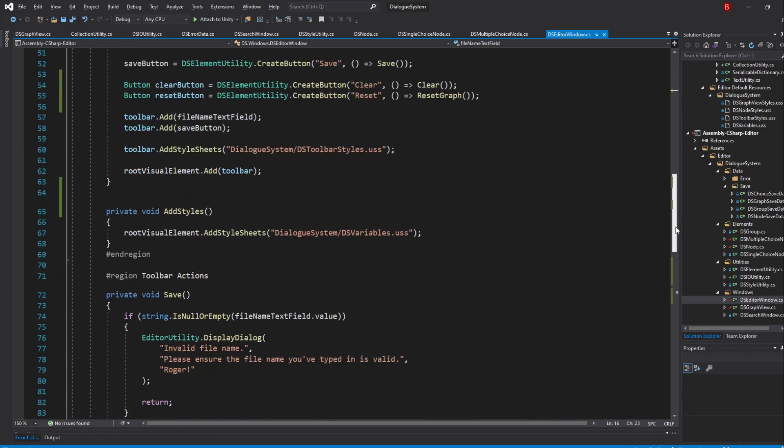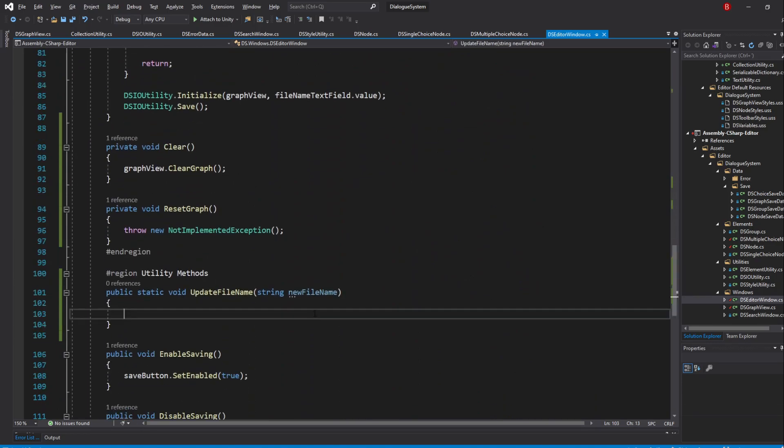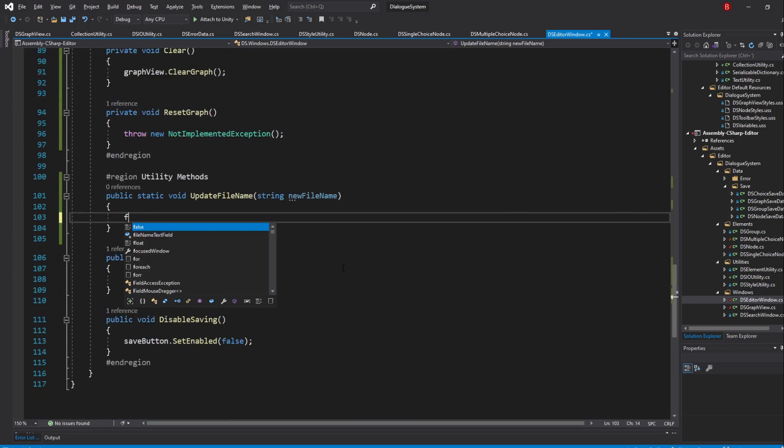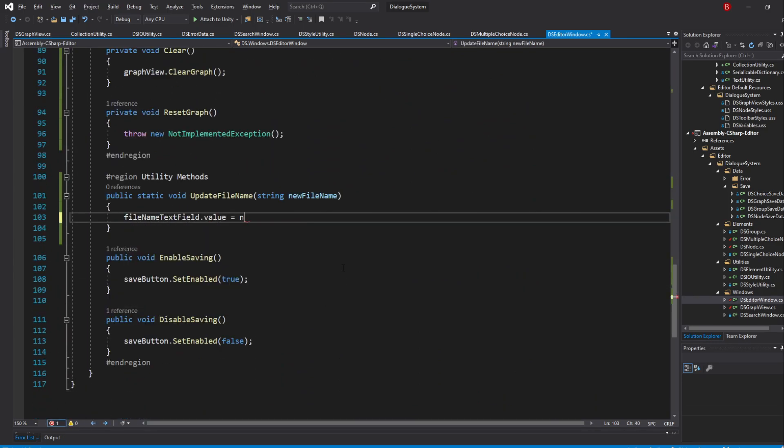Then, back to our method, type in FileNameTextField.Value equals newFilename.